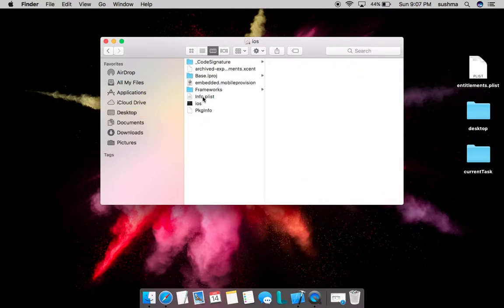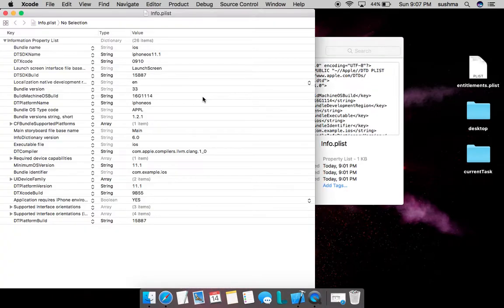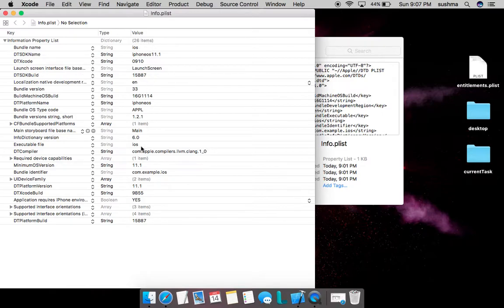I'm excited to open info.plist. I'll go ahead and open this. Here we have so much detail.